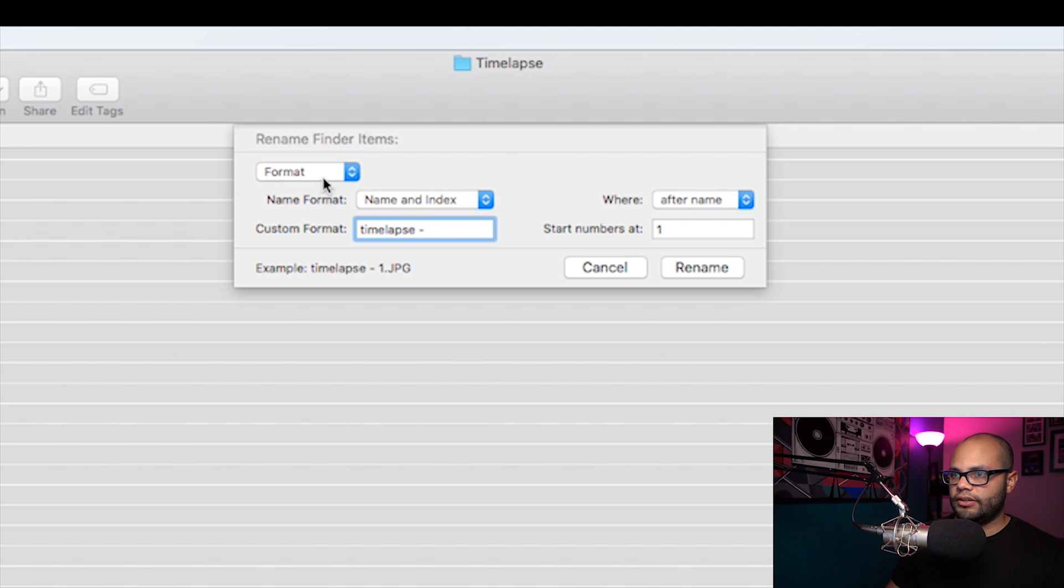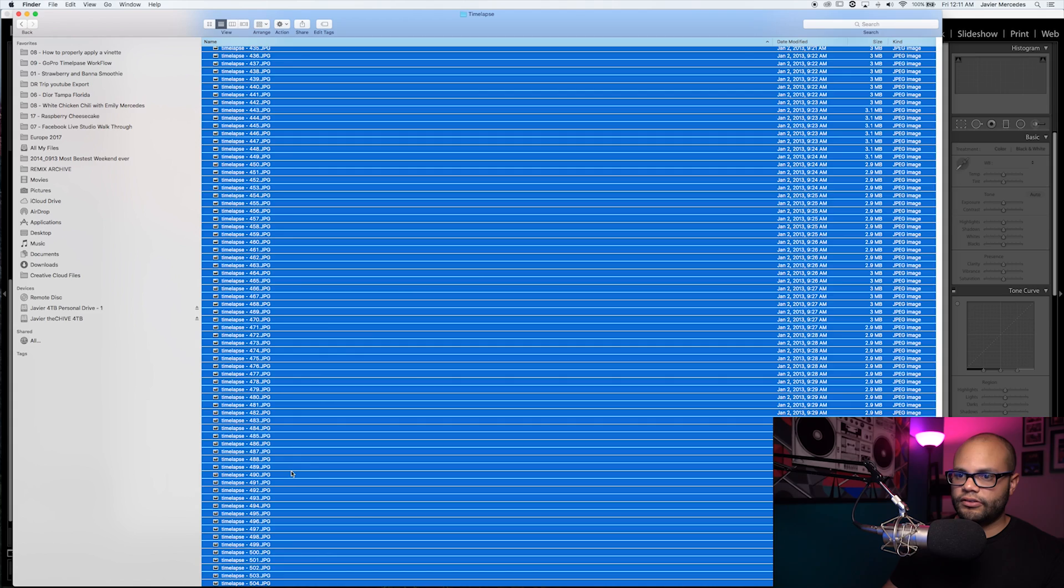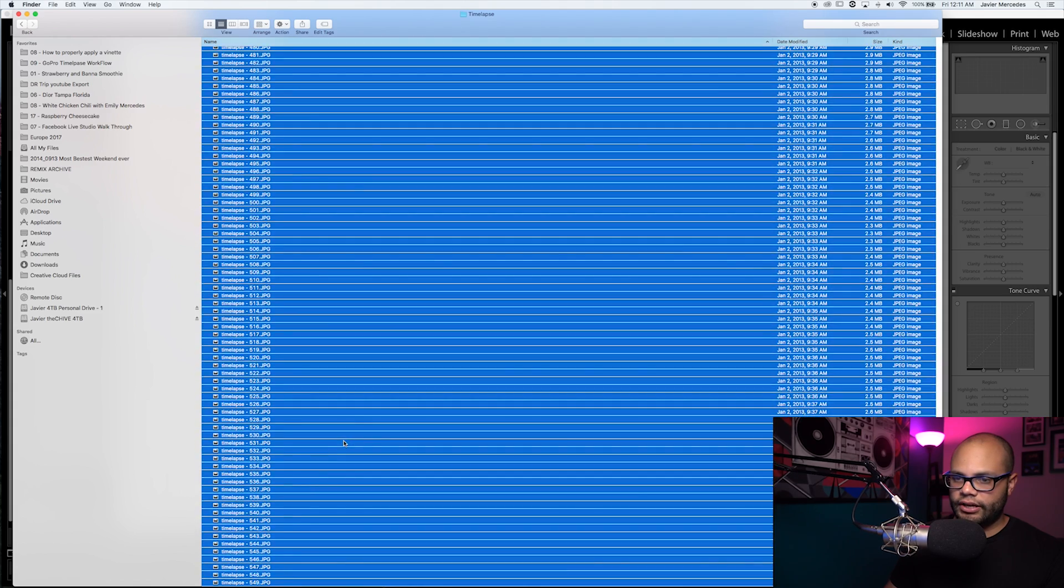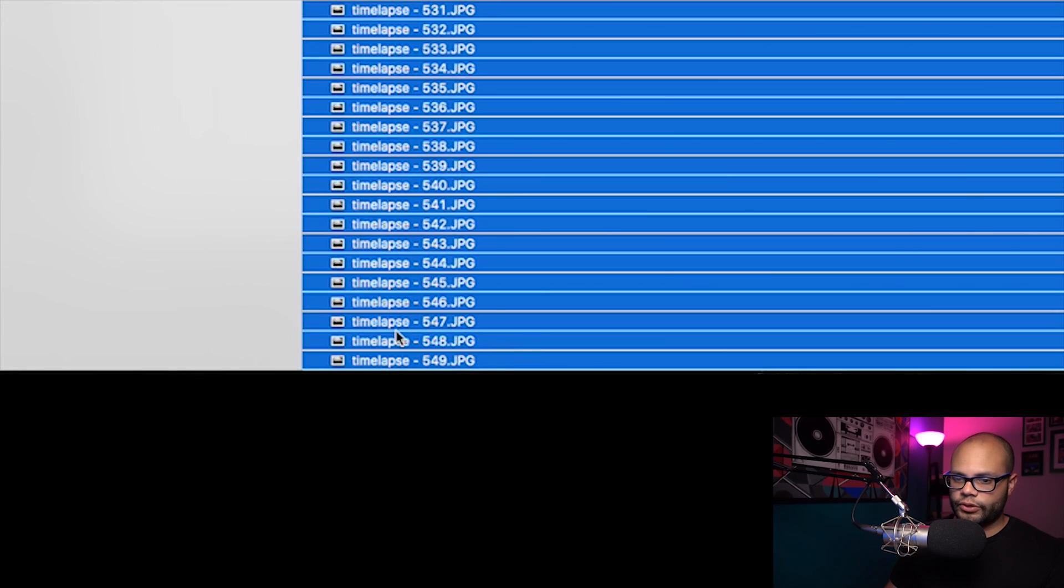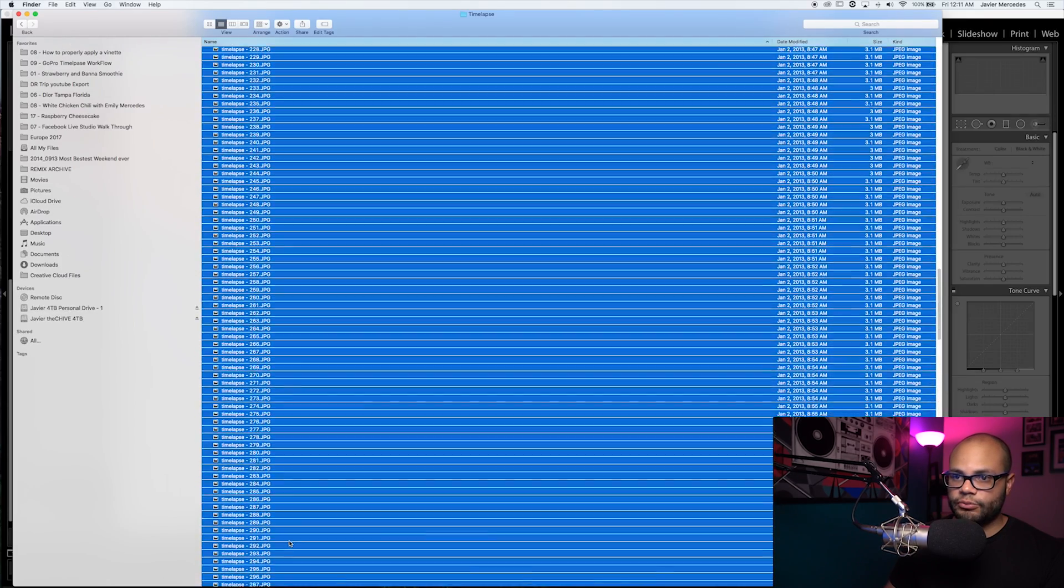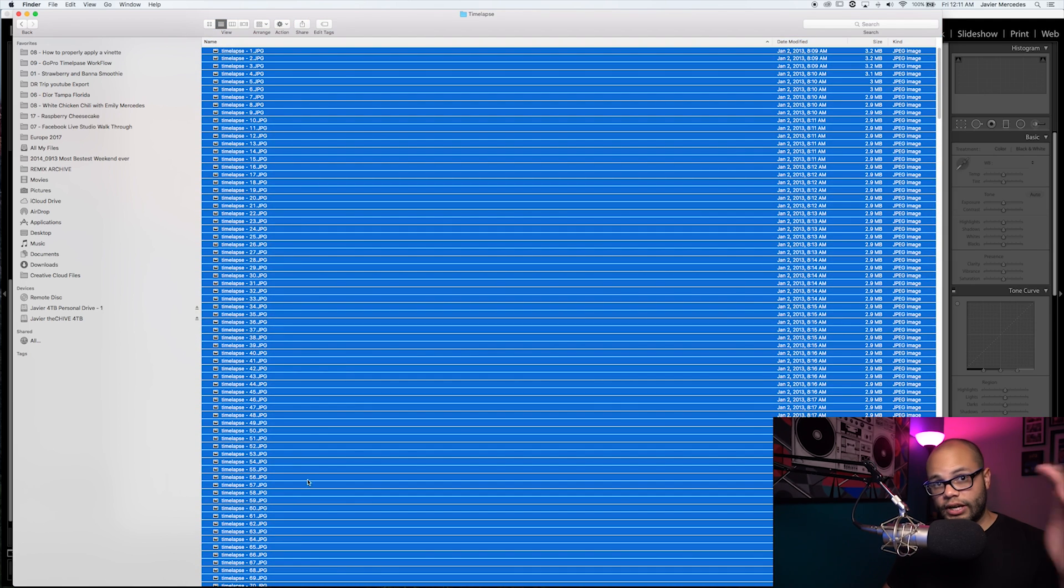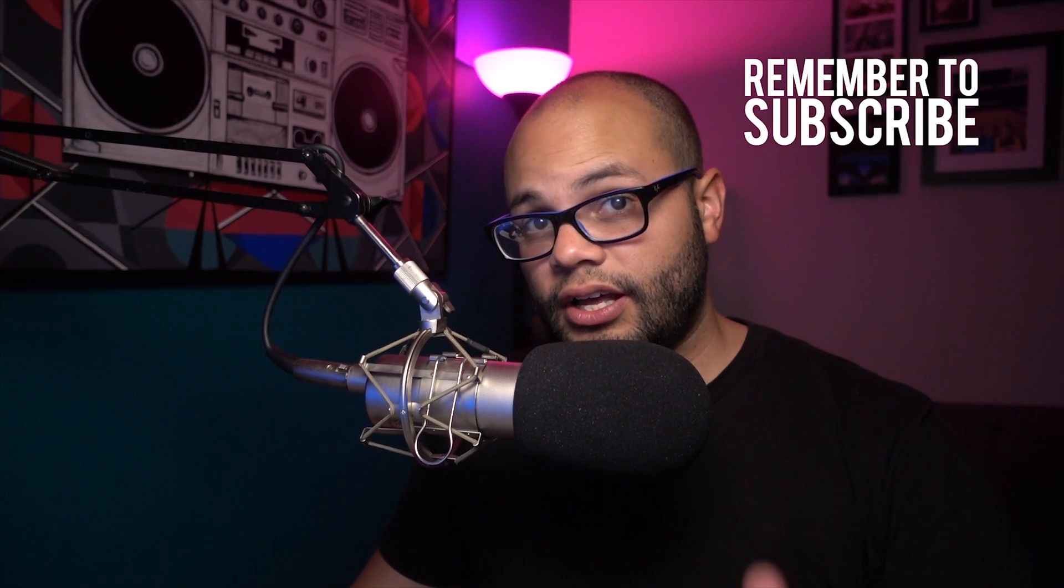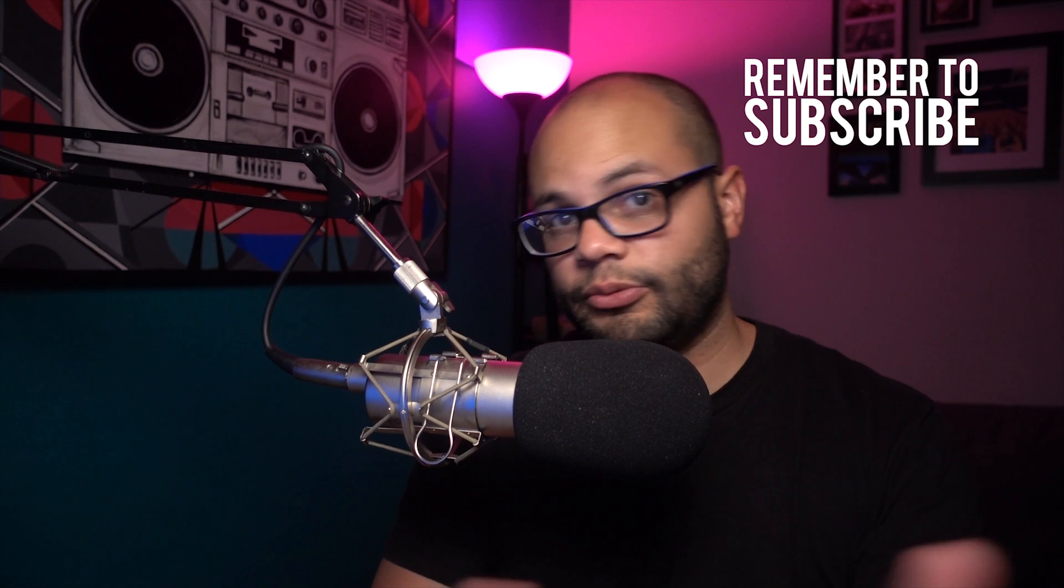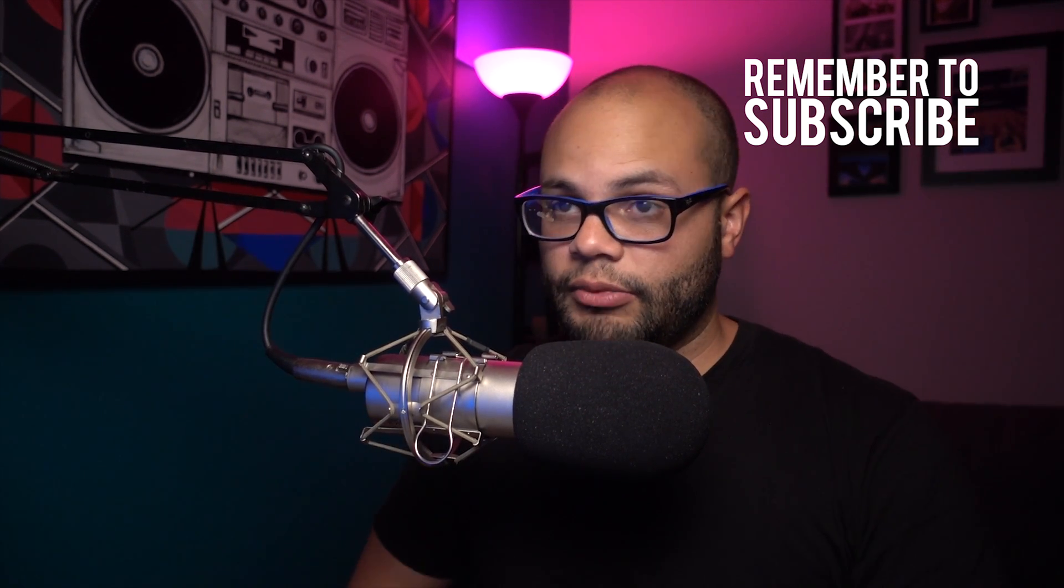I'm going to call this timelapse dash there. So name an index, start numbers at one. So it's going to take all these, and now I know that I have 549. This is much easier for me to read than the GoPro randomness, and also, if you're recording a lot of timelapses, this helps you organize and archive those timelapses.